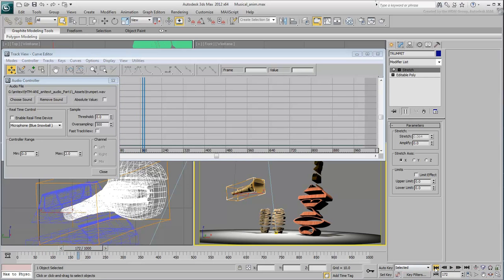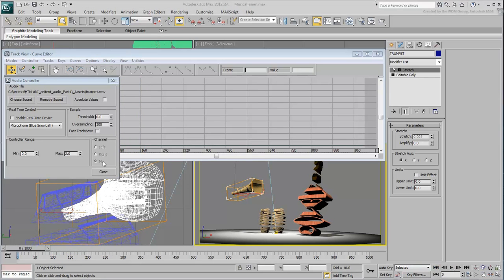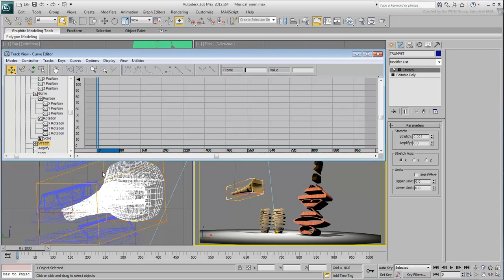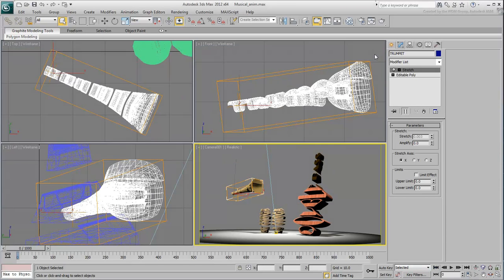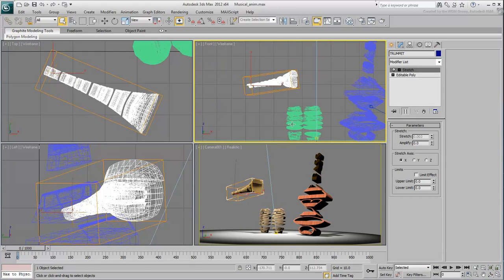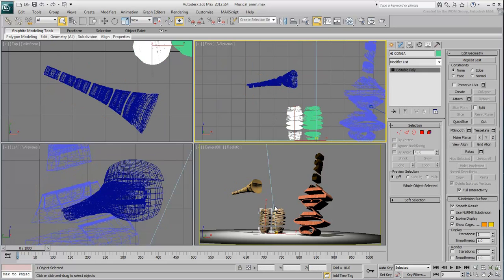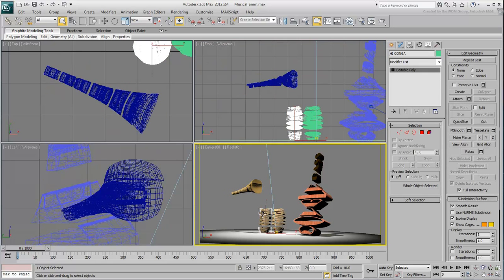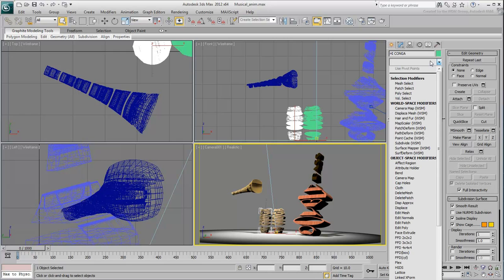Close the dialog and the Curve Editor when done. Repeat the procedure on the High Conga object. First, apply a stretch modifier to deform in the Z-axis.